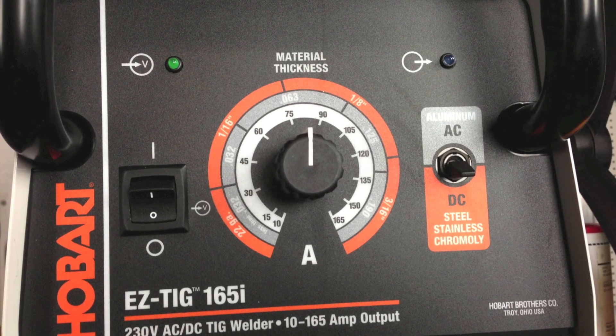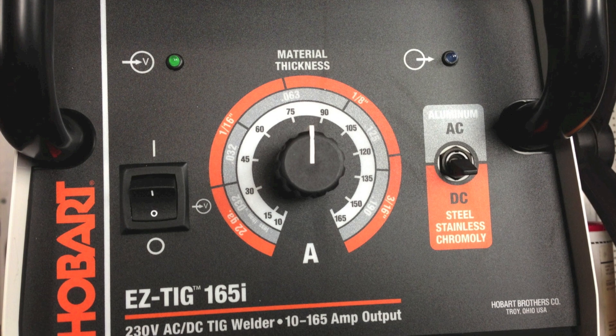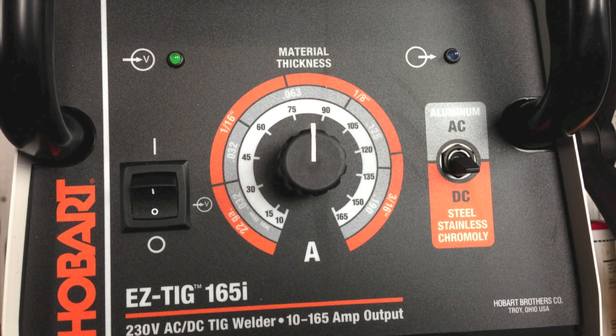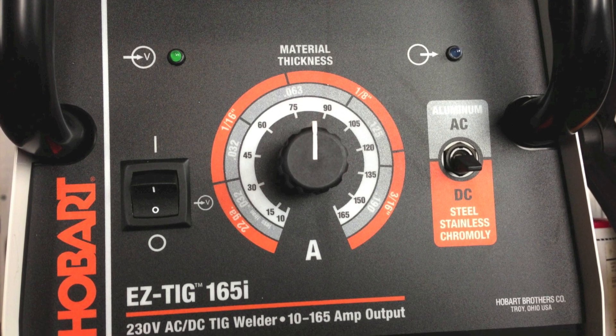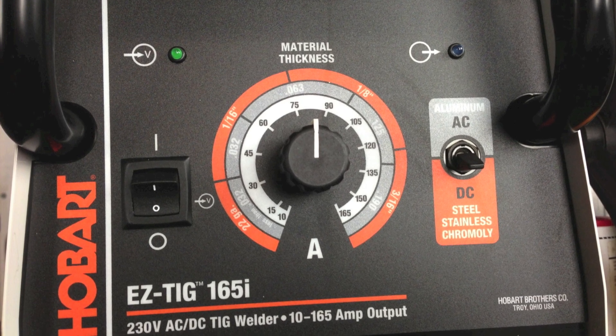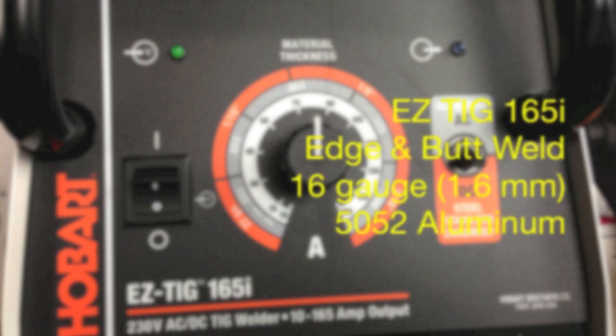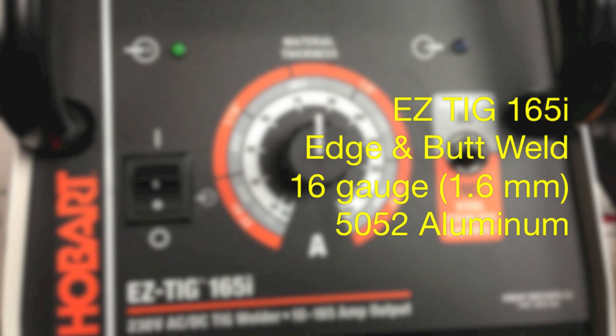Hello and welcome to the Longevity Learning Lab. Today we're going to make a couple of welds using the Hobart EasyTig 165i.